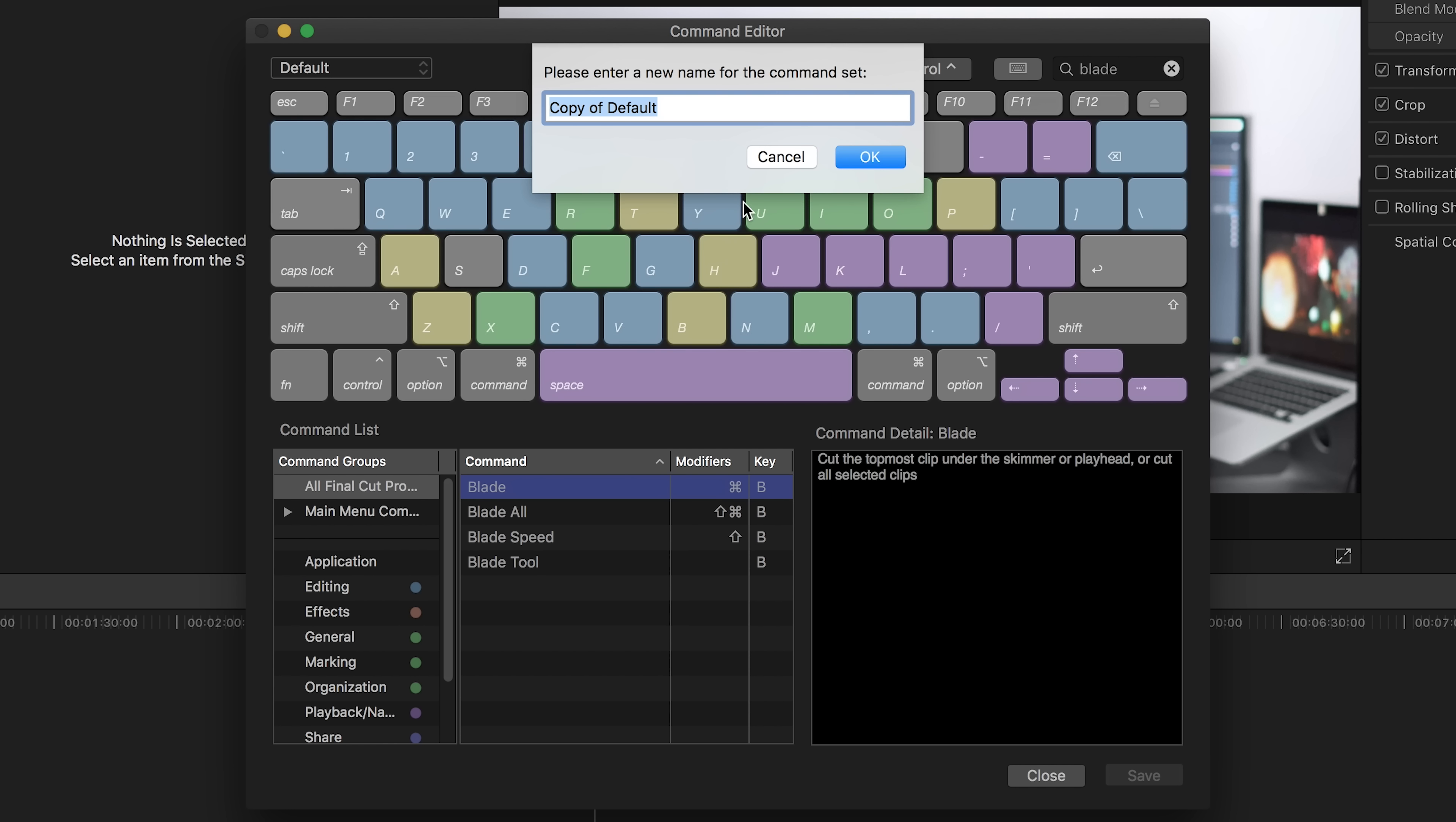But I do have to note that I think Premiere Pro handles a lot of features and functions way better. But that could just be me not discovering the solution, that particular solution for Final Cut Pro 10 yet, so here's a list of my concerns, and if you have the solution for them, please let me know.